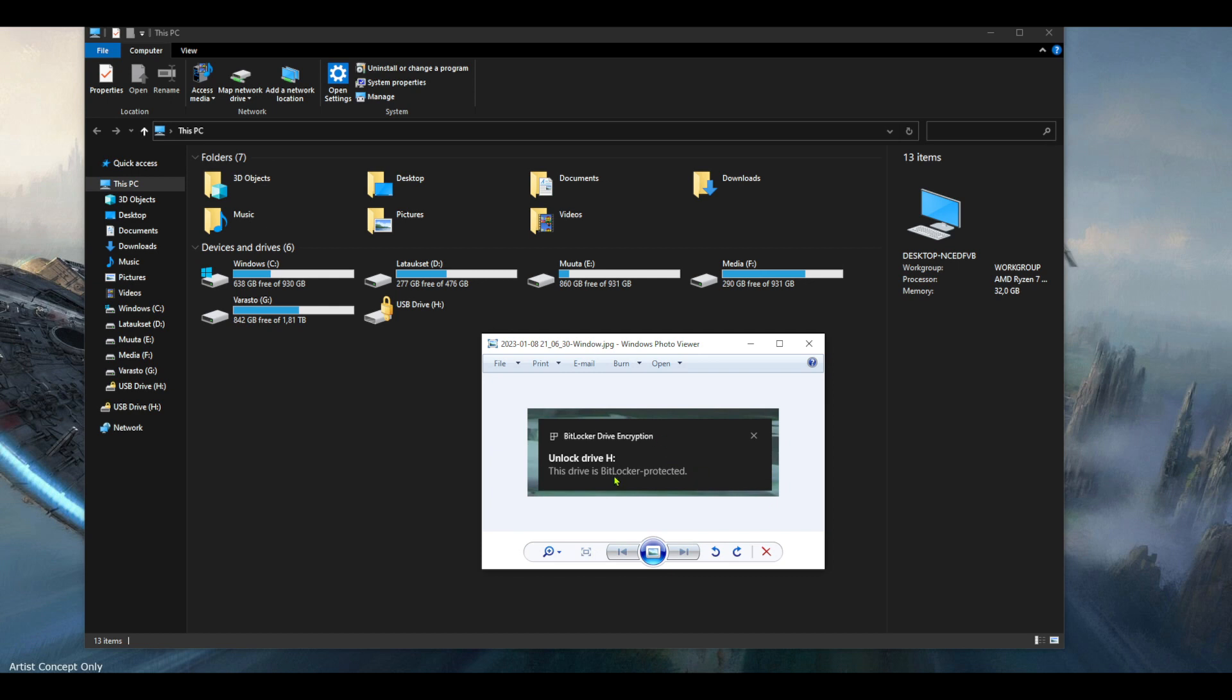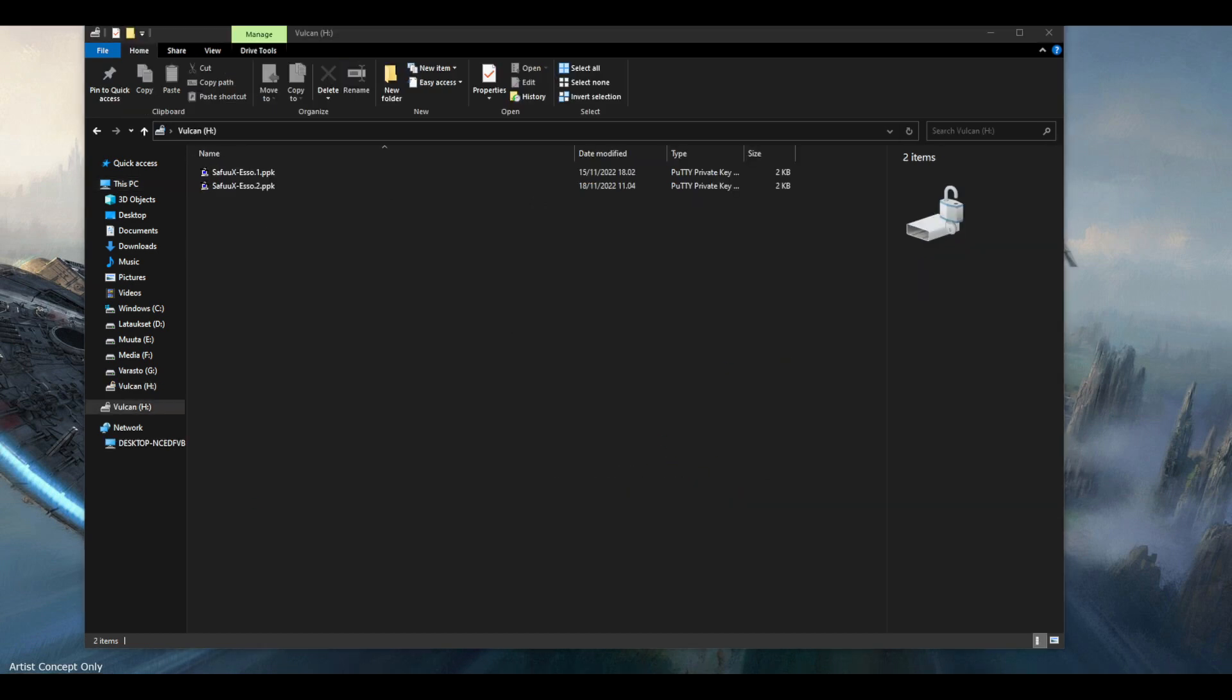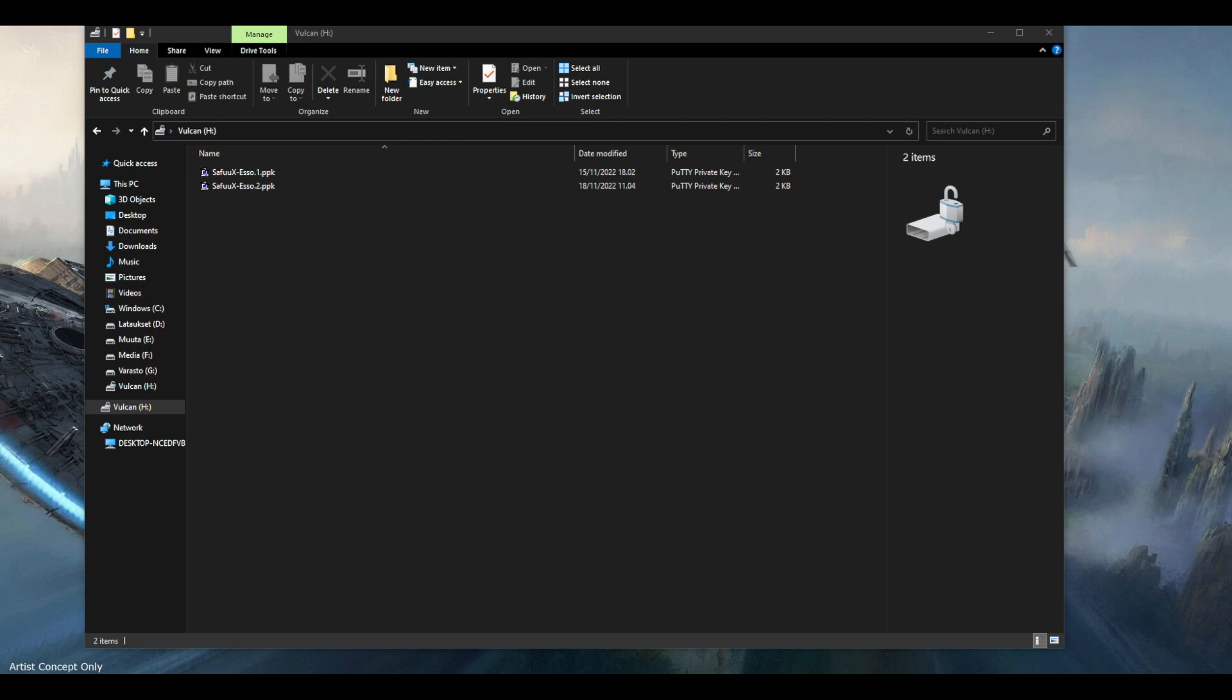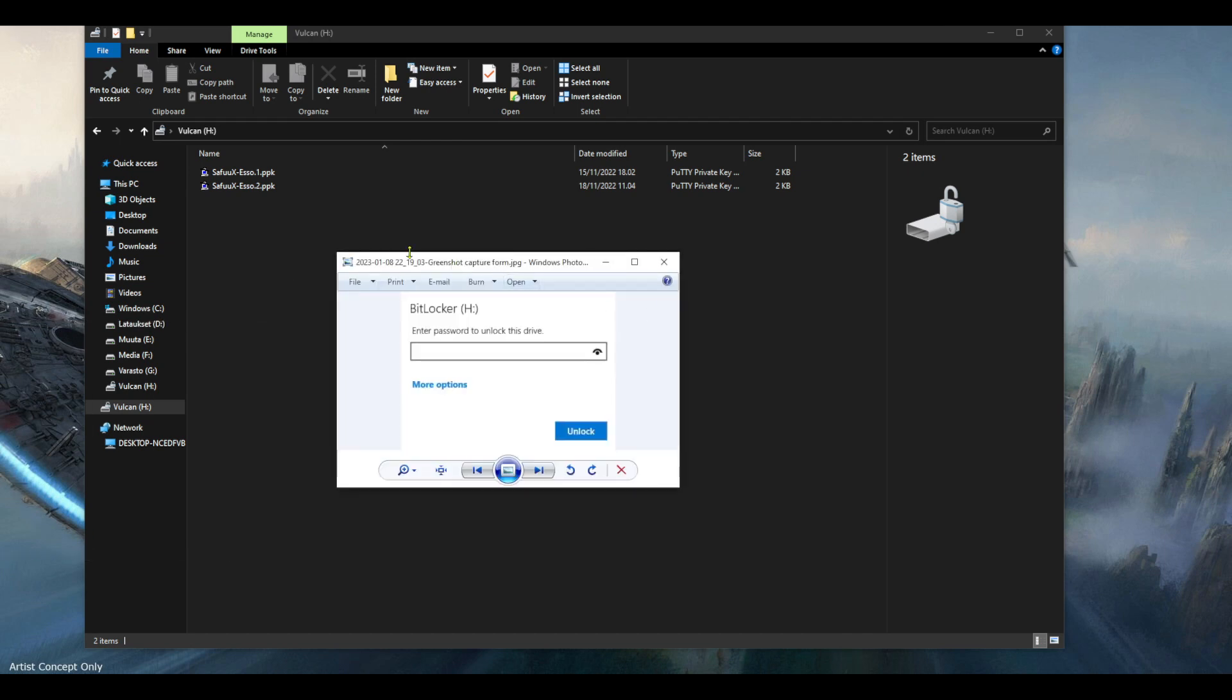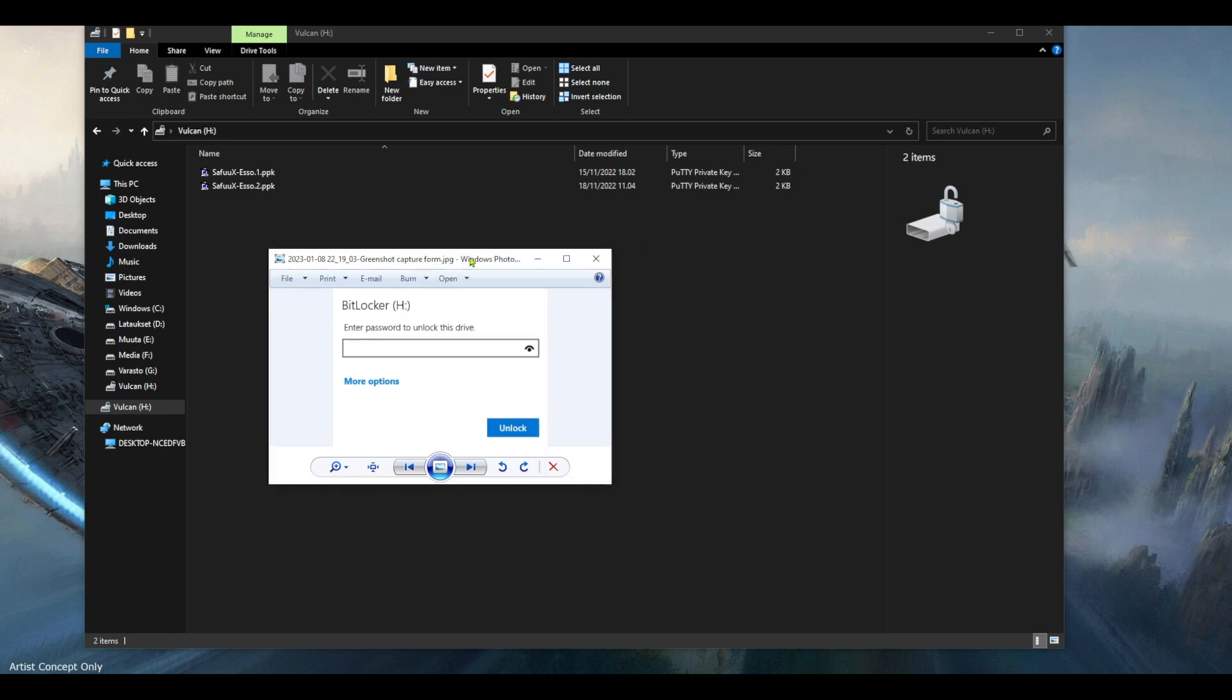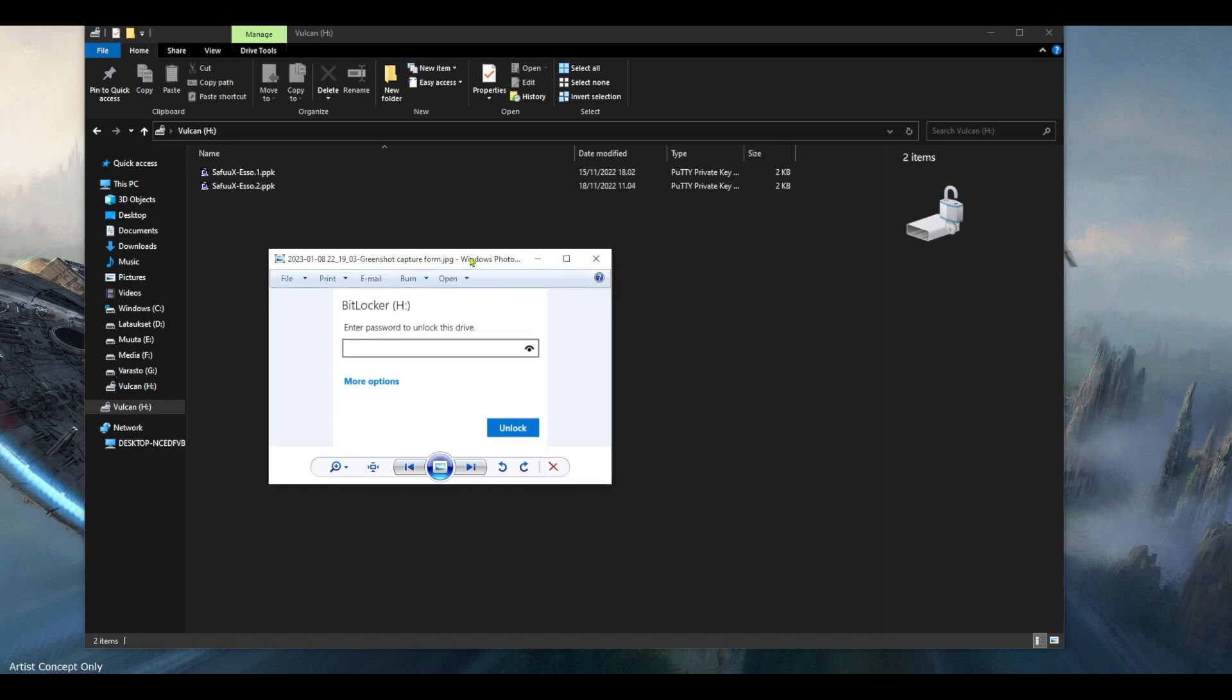So if you just click it, it should then give you this small window where you can enter your password. And when that is done, it should open your USB stick.